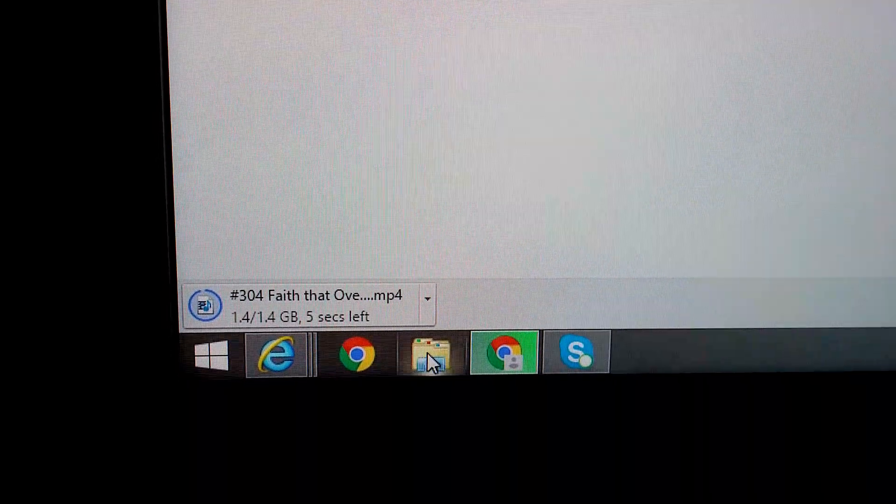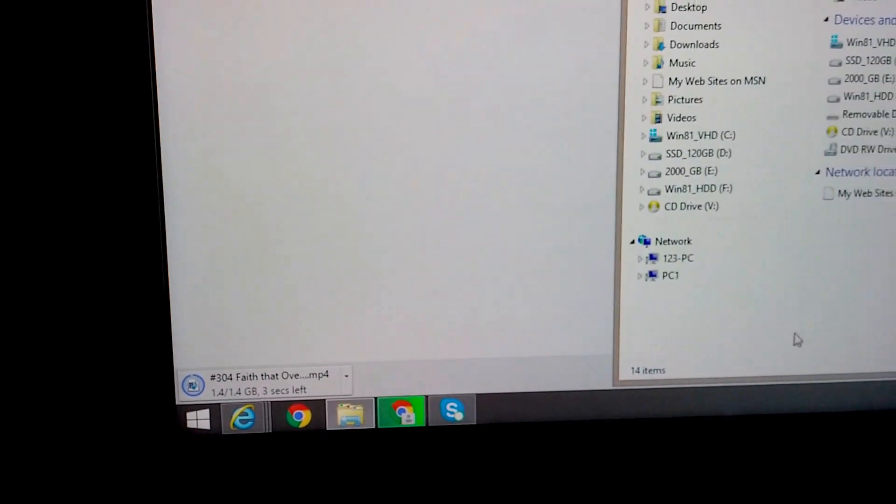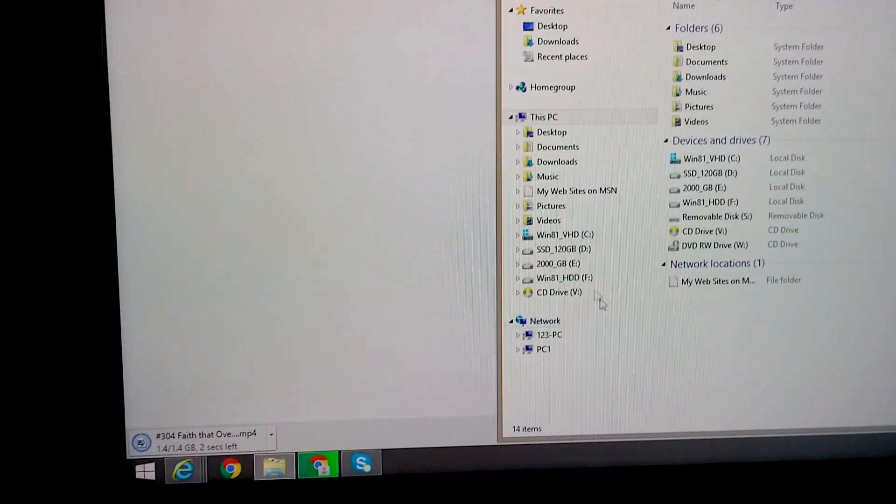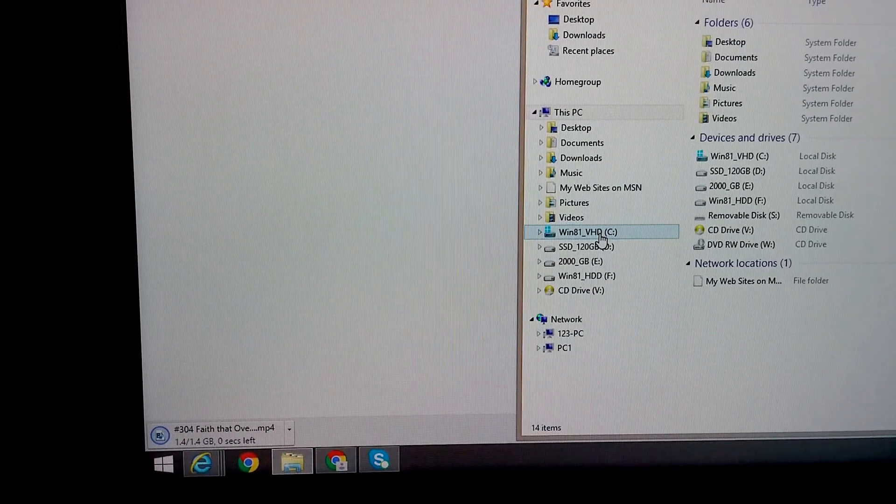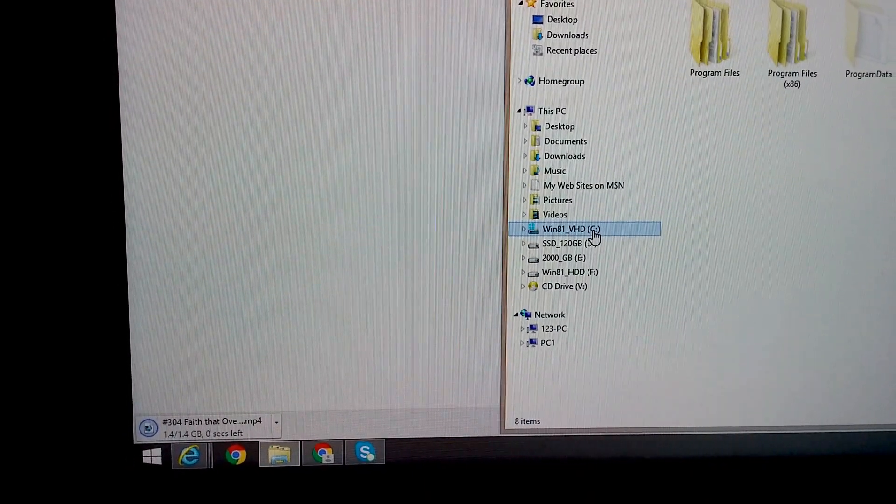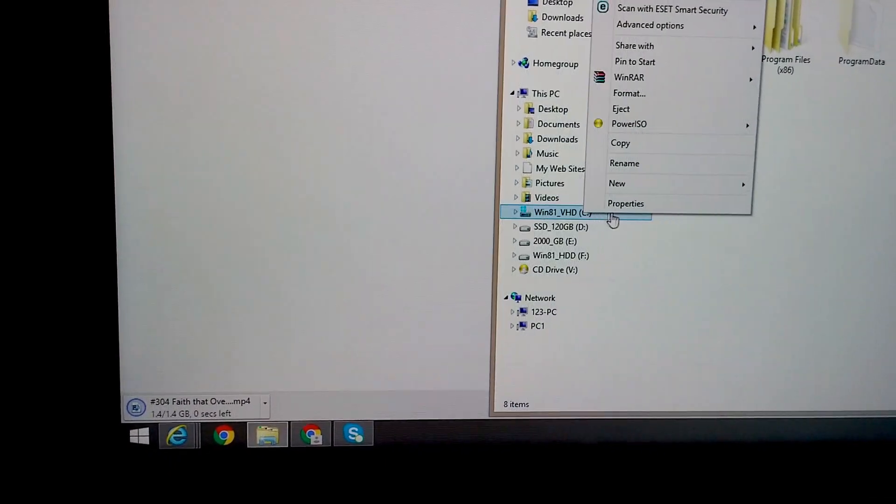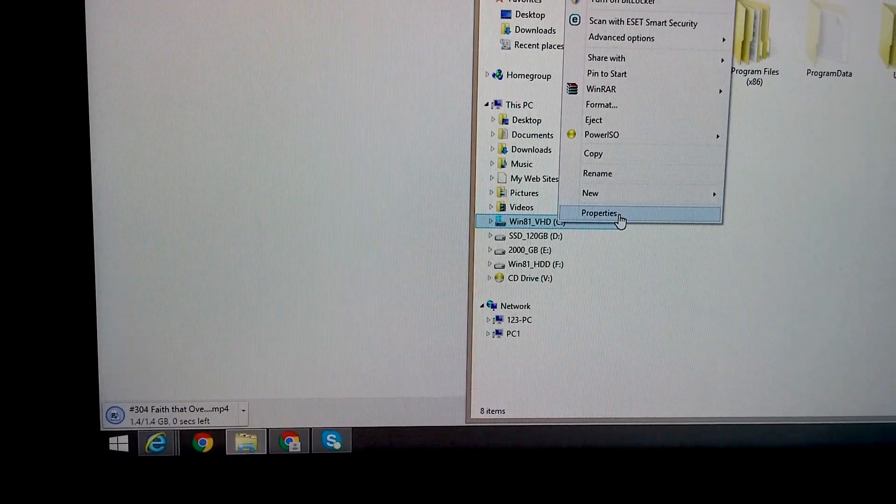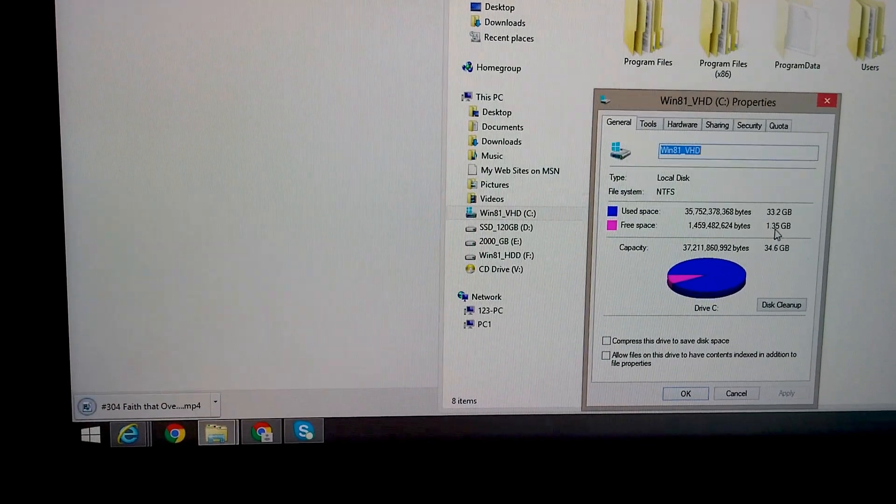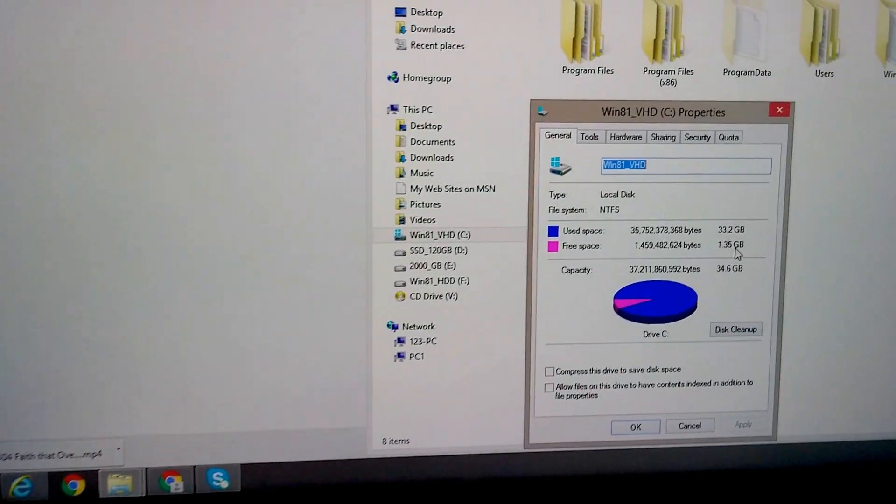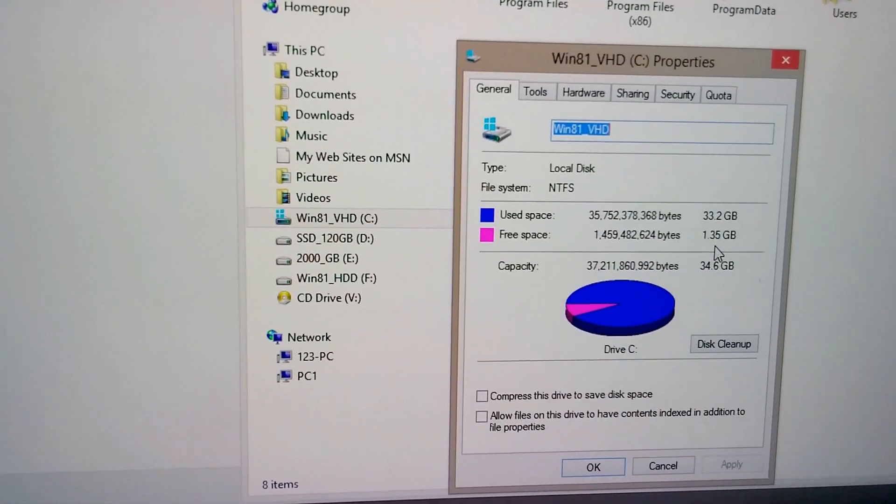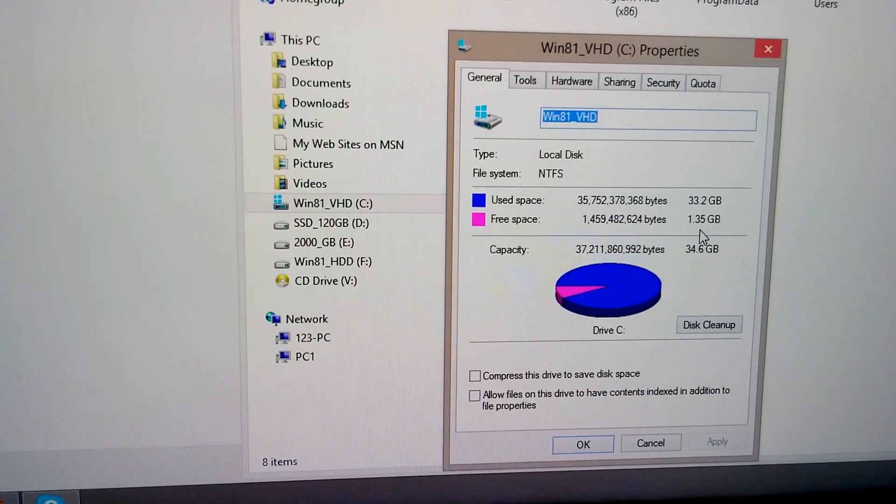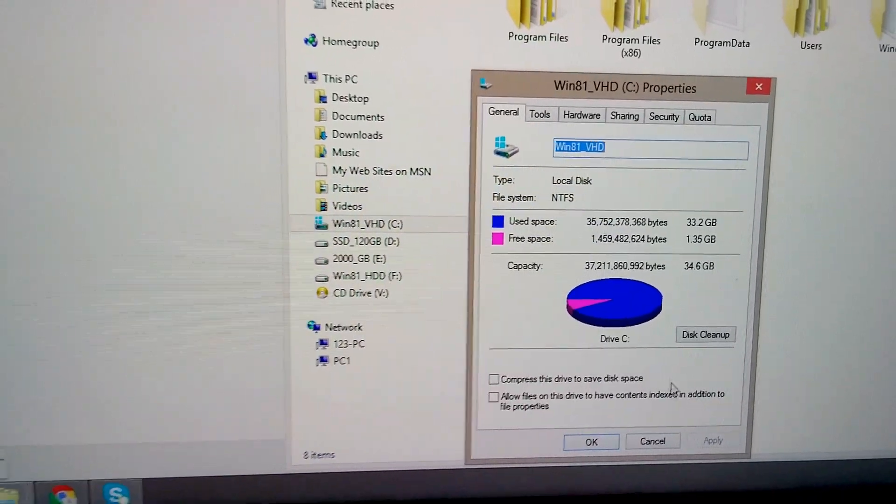For example, here on the C drive, if you click on it, right click on it and go to properties, then we can see that 1.3 gigabytes is the free space, so that was not used up.